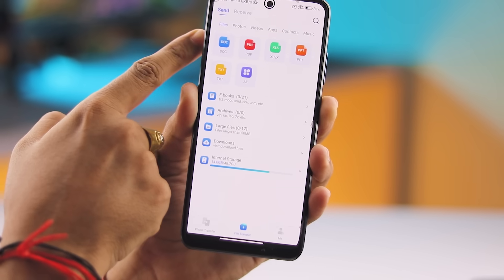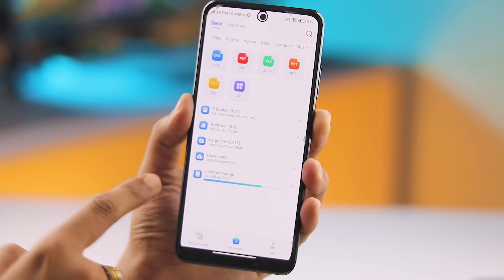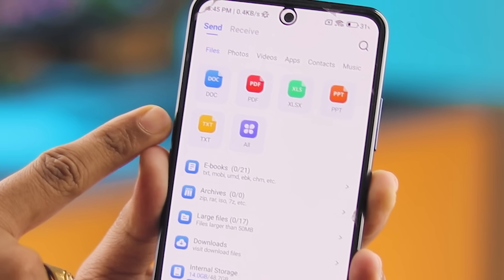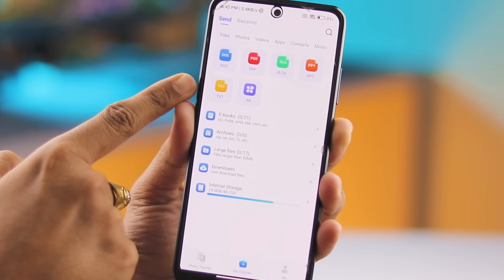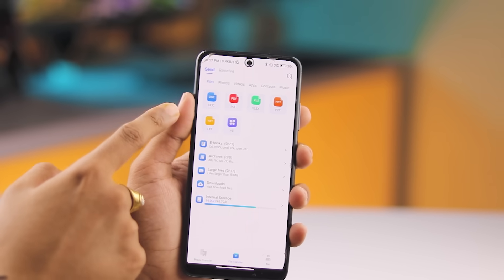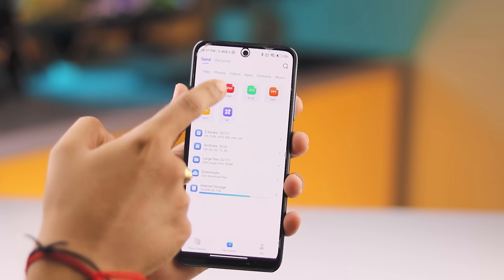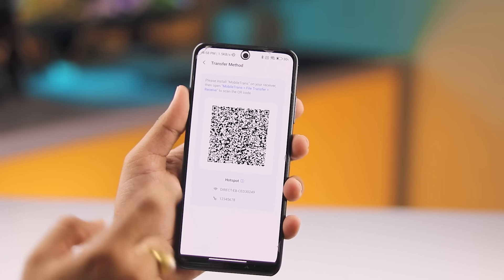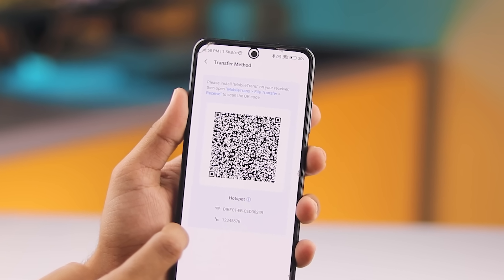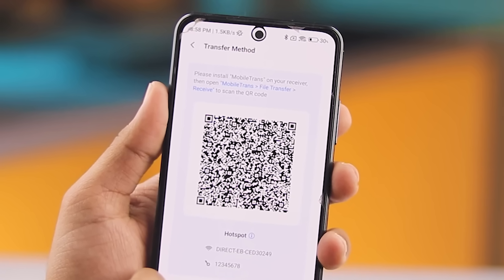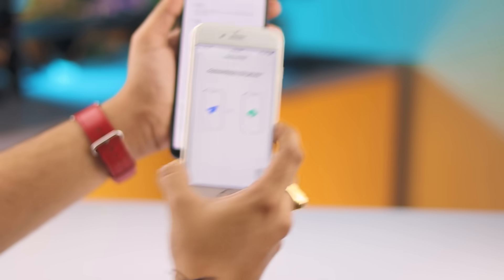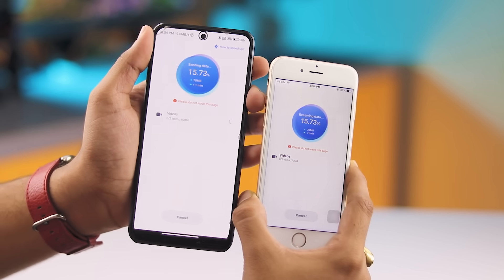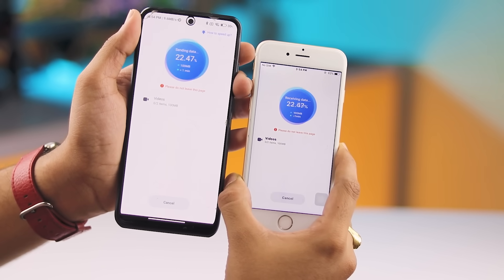This app isn't just for transferring contacts and photos — it also works as a file transfer app. You can easily transfer any file type from Android to iPhone, including documents, PDFs, APK files, ZIP files, and more. Select the files you want to transfer, then tap the Send button. A QR code will appear on your Android screen — use your iPhone to scan it. Once scanned, your files will start transferring immediately. This feature works offline, so there's no need to worry about Wi-Fi or mobile data usage.